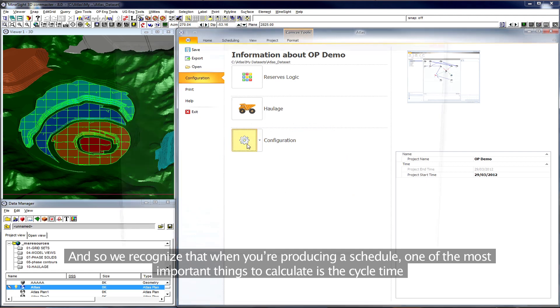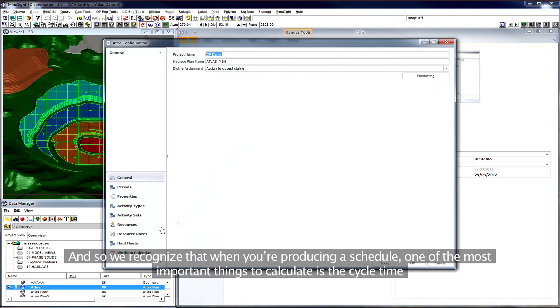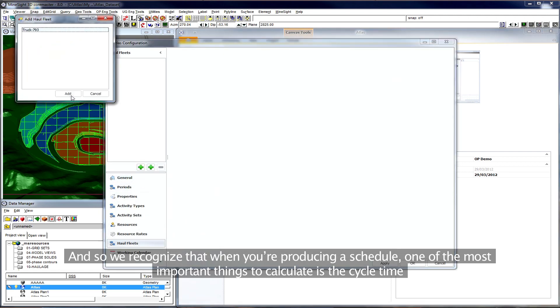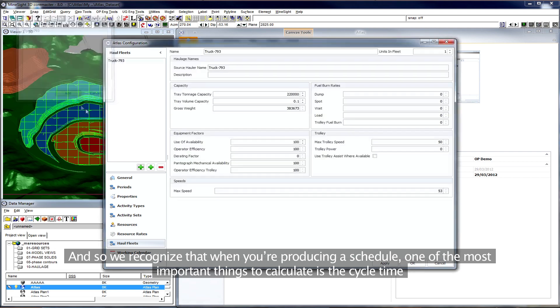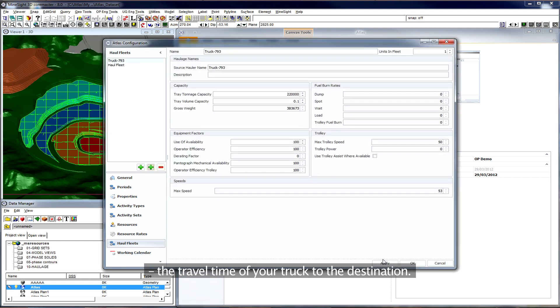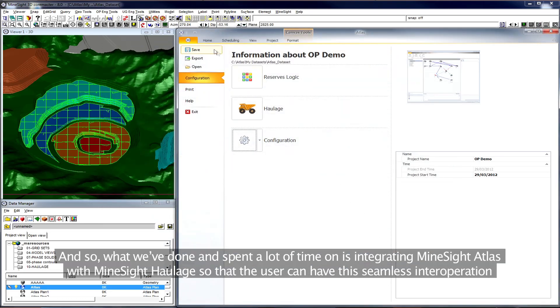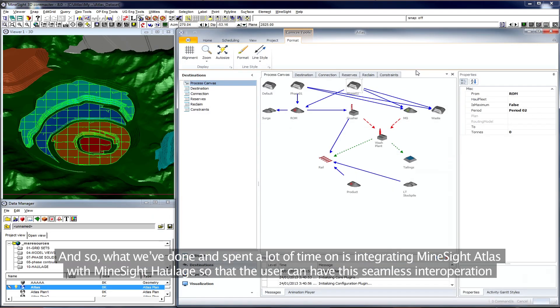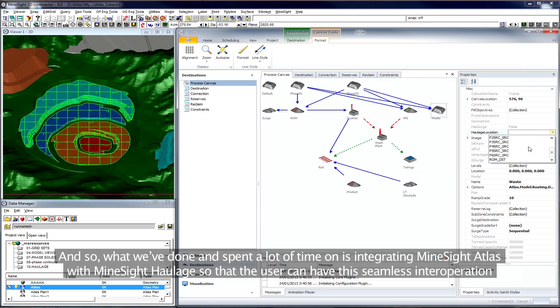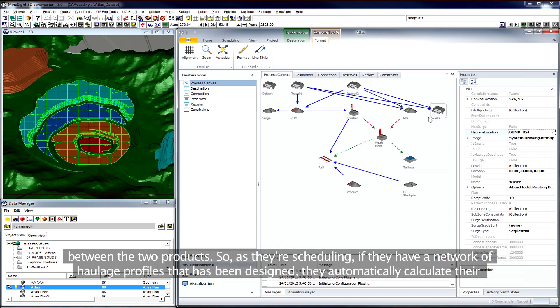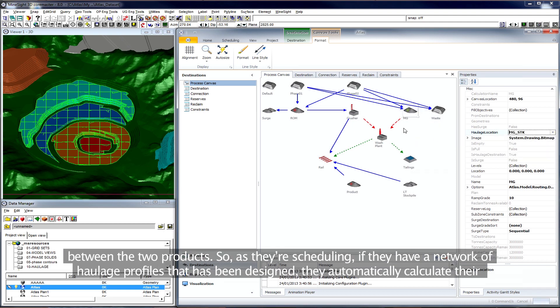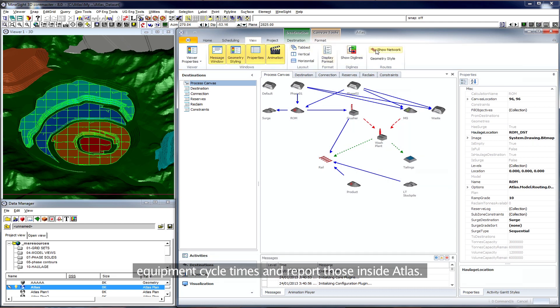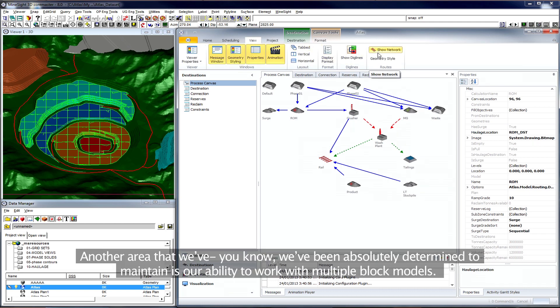We've recognized that when you're producing a schedule, one of the most important things to calculate is the cycle time, the travel time of your truck to the destination. And so what we've done and spent a lot of time on is integrating MineSight Atlas with MineSight haulage so that the user can have this seamless interoperation between the two products. So as they're scheduling, if they have a network of haulage profiles that has been designed, they can automatically calculate their equipment cycle times and report those inside Atlas.